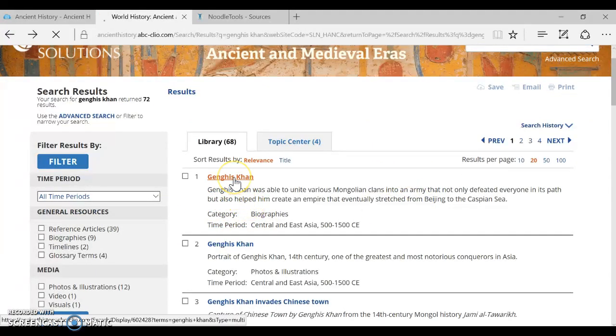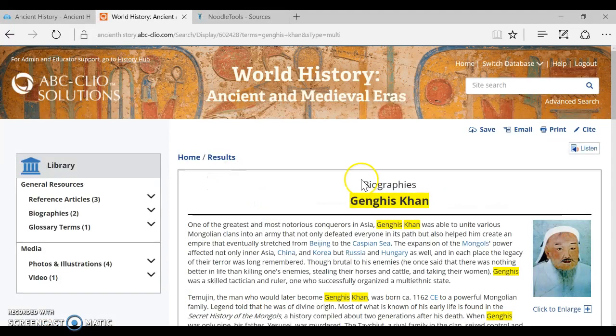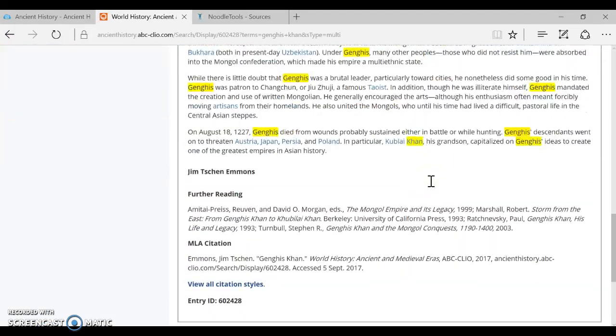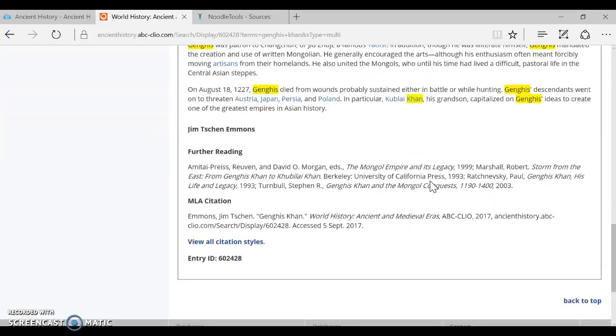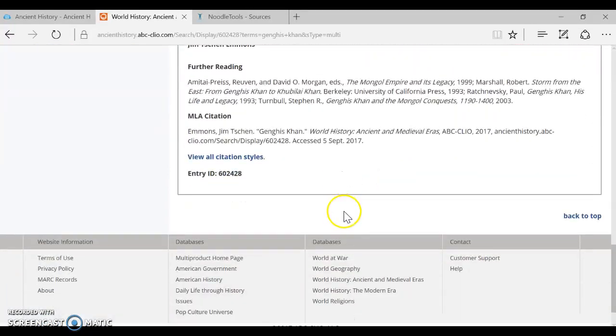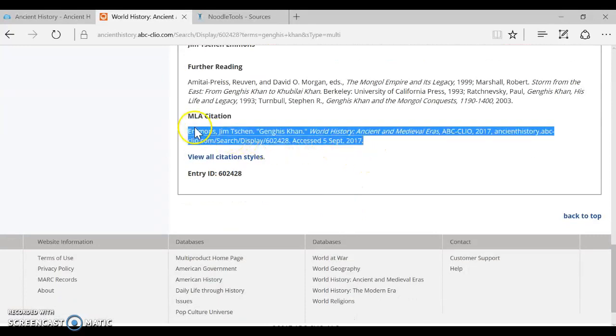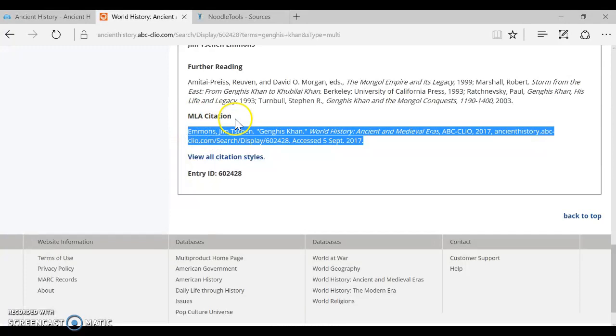So I'm just going to go ahead and select that one and I'm going to want to cite that article. All the way down at the end of the page they give you a sample MLA citation. So this is the company ABC Clio telling you this is how we would recommend that you cite this. Now we're not going to copy and paste but we can refer to this to make sure that we've got all of our pieces of information.